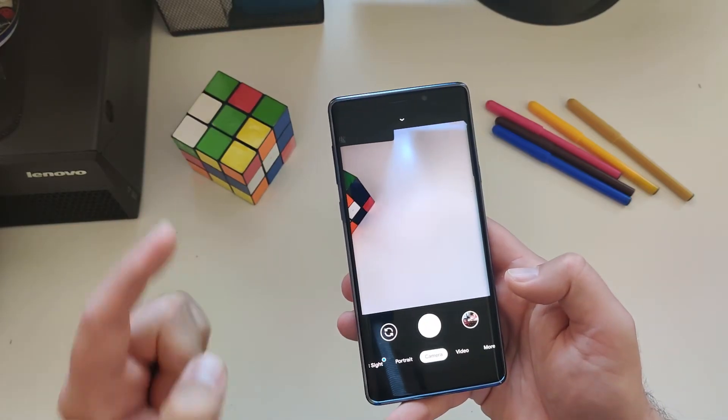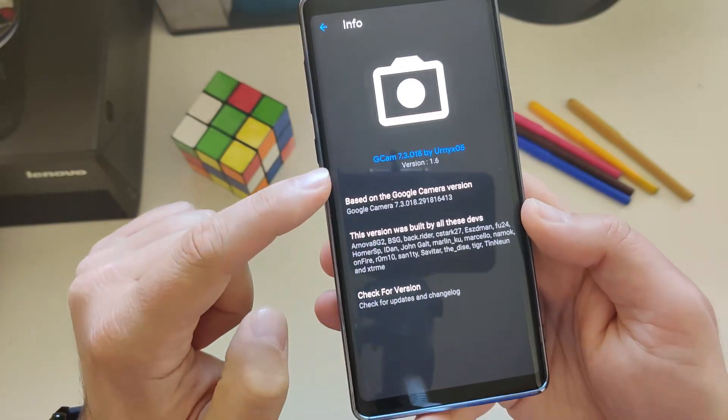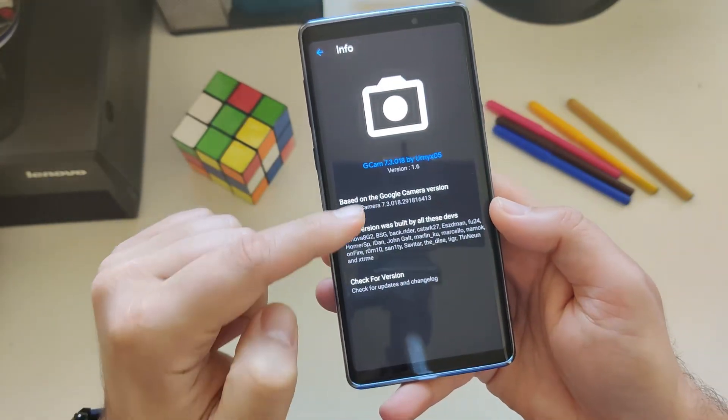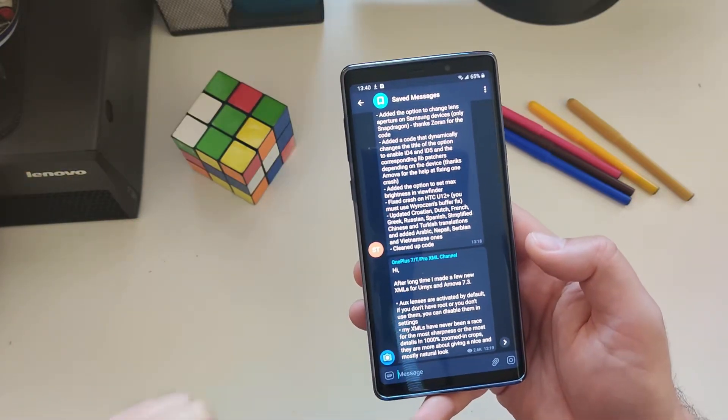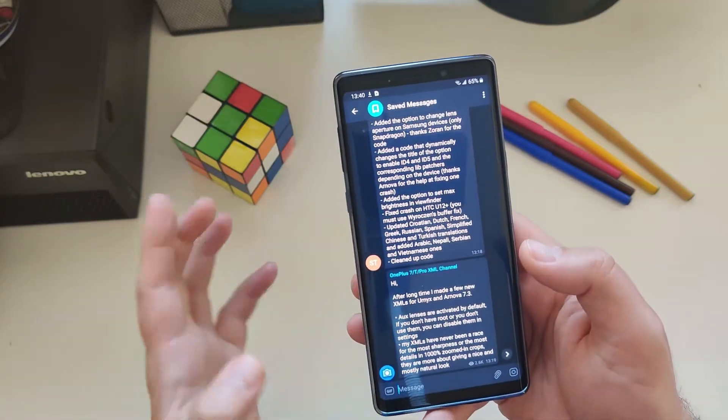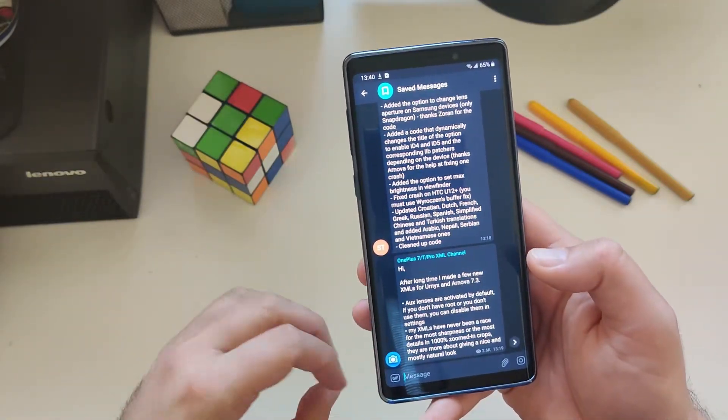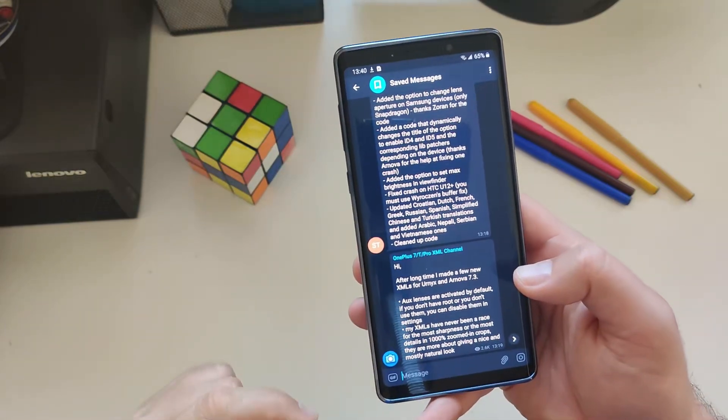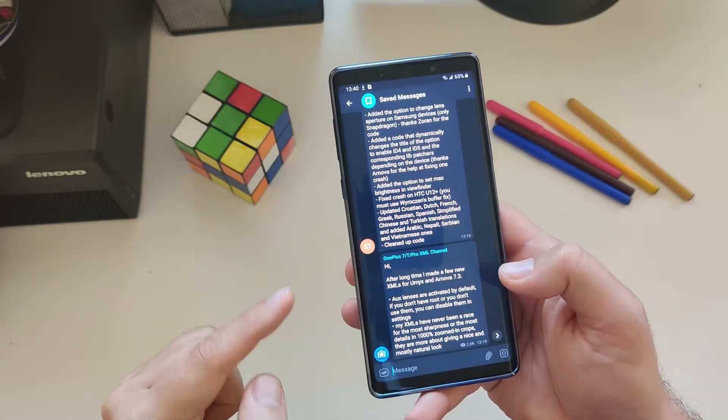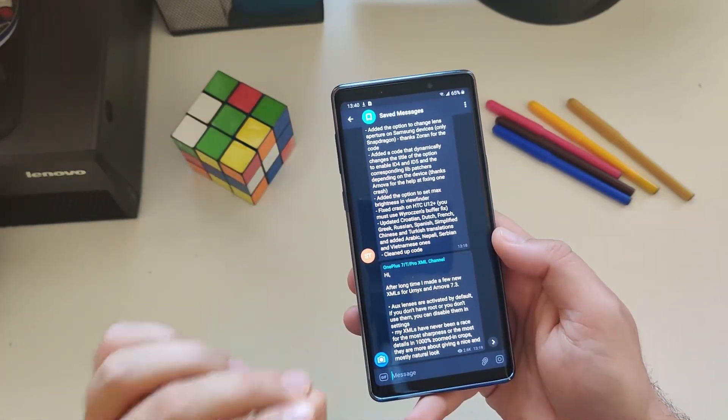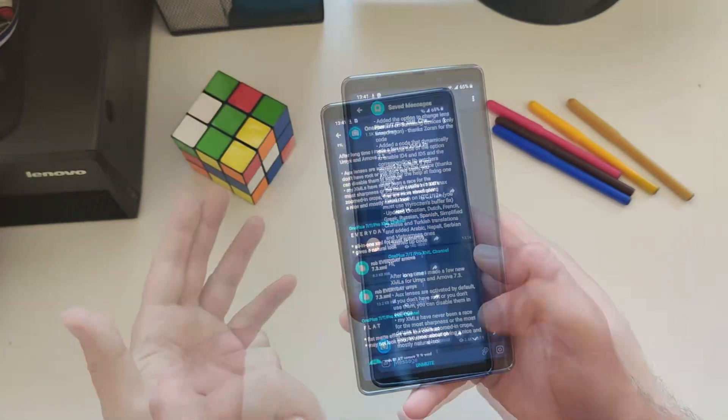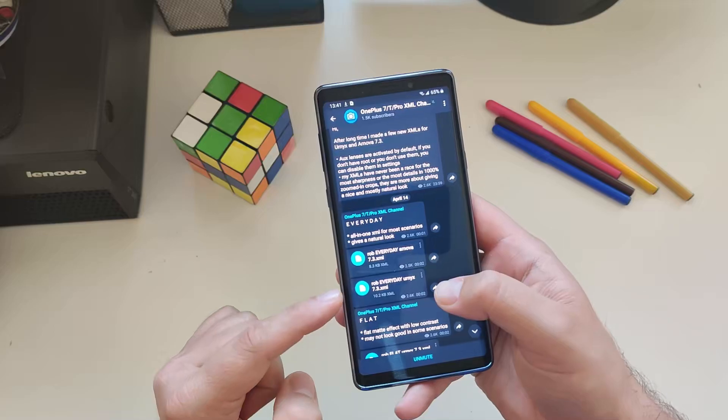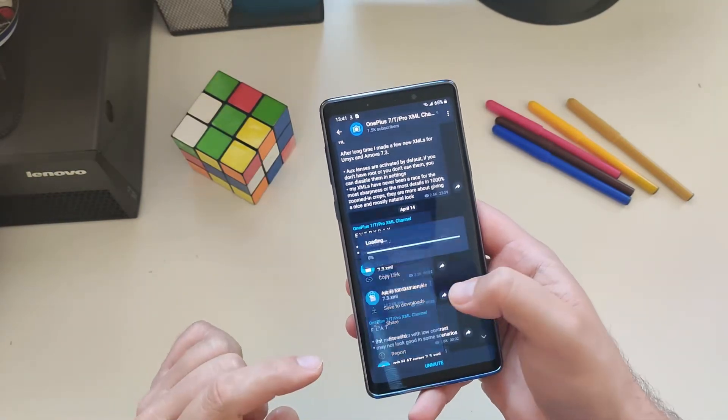Go to settings, and we can see it's GCam 7.3.18 by Urnyx version 1.6. And guys, because I want to give you more, I'm also installing this XML for the Urnyx camera. This XML is created by a guy called Rob and it should provide a more natural look. It's called Rob 7.3. Let me show how you can install a custom XML or custom configuration in your Google Camera on Samsung. First we need to save the XML.